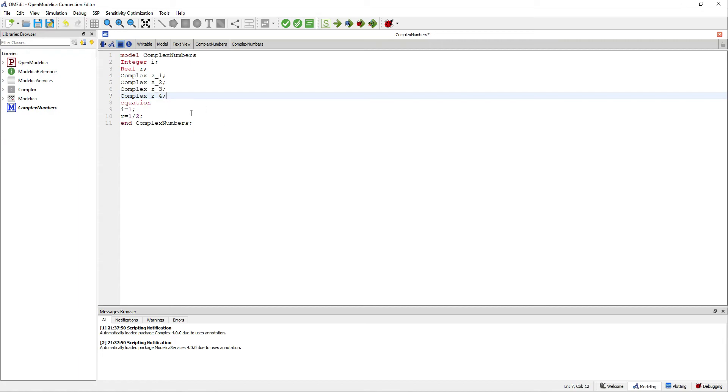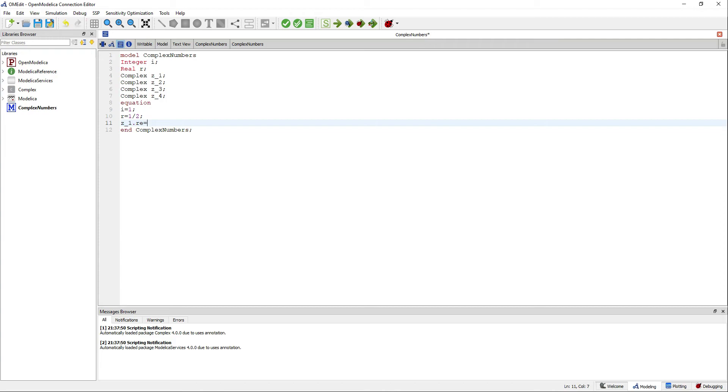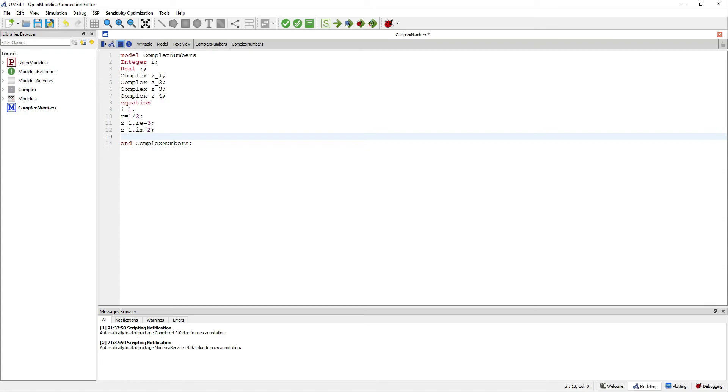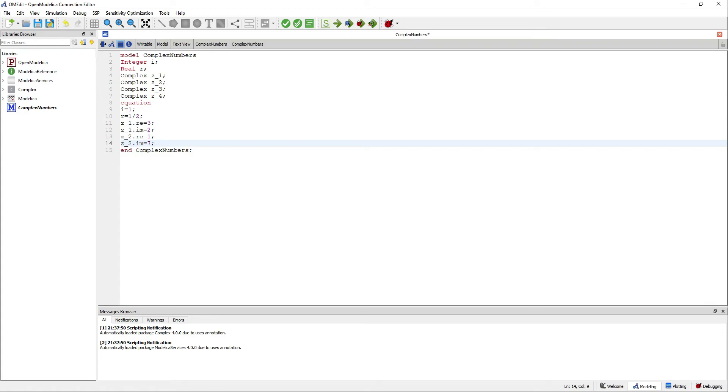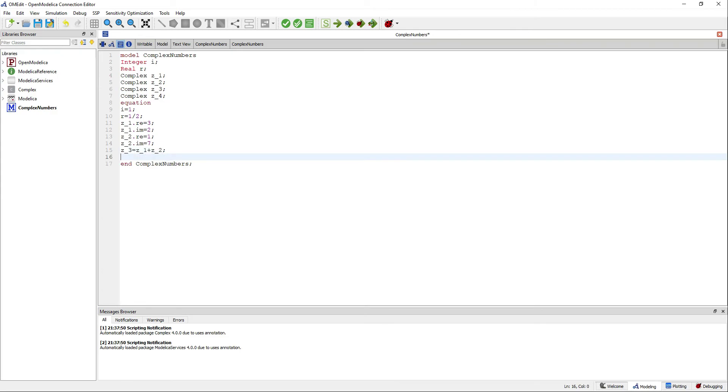You need to consider the real part and the imaginary part of each complex number. Then you can use these complex numbers for common operations.